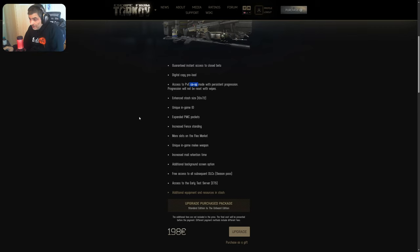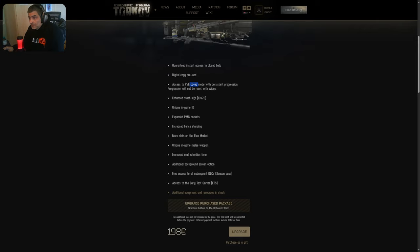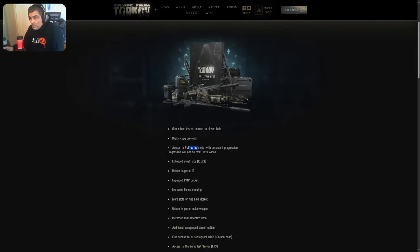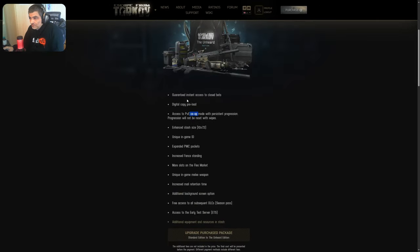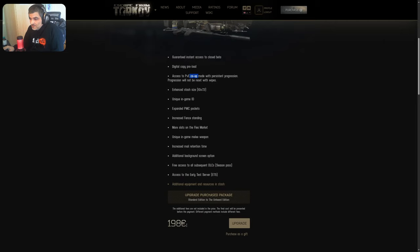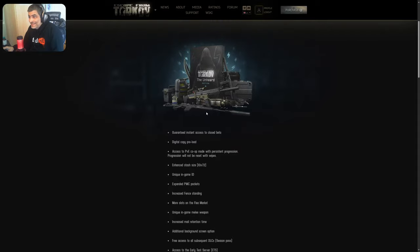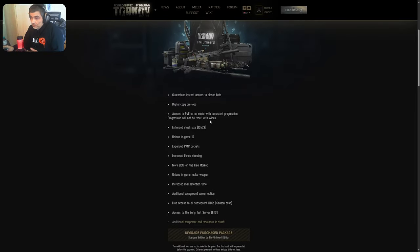The thing is the value proposition of all this thing is so bad, bro. What's this? What's this? For what? For this? Okay, let's see. Let's see. Maybe I'm wrong.